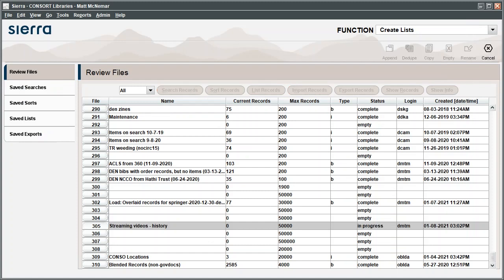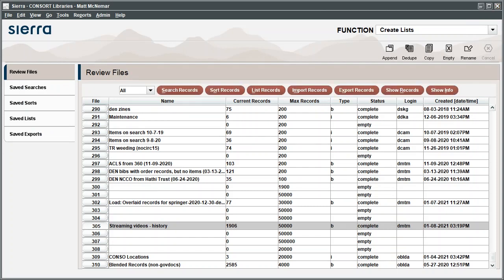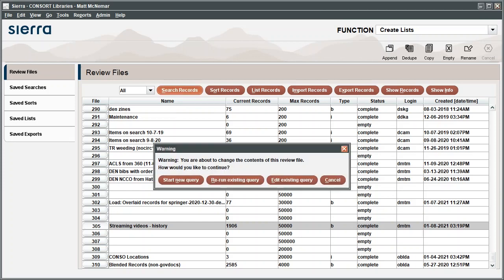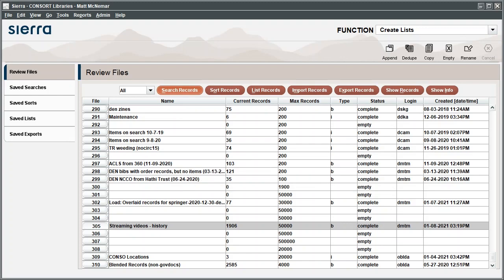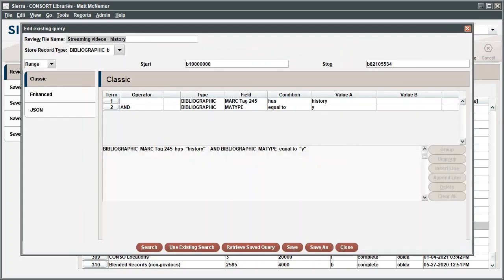The results will be populated in the Current Records column. Review the results to ensure that the records in the list meet your needs. If they don't, you can revise your search by further modifying your query.